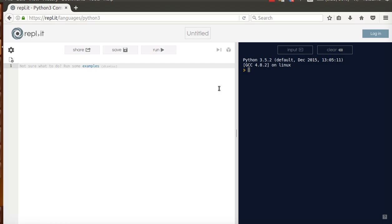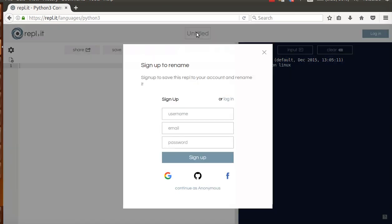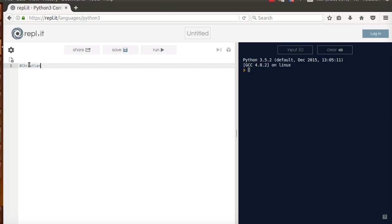So let's get started learning some Python concepts. Again, this is not meant to be exhaustive, learn everything in Python, but it will introduce you to some important principles that you can use to build on later. Okay, so the first thing we're going to do is I'm going to introduce myself. My name's Christian and I have a blog at christianthompson.com.